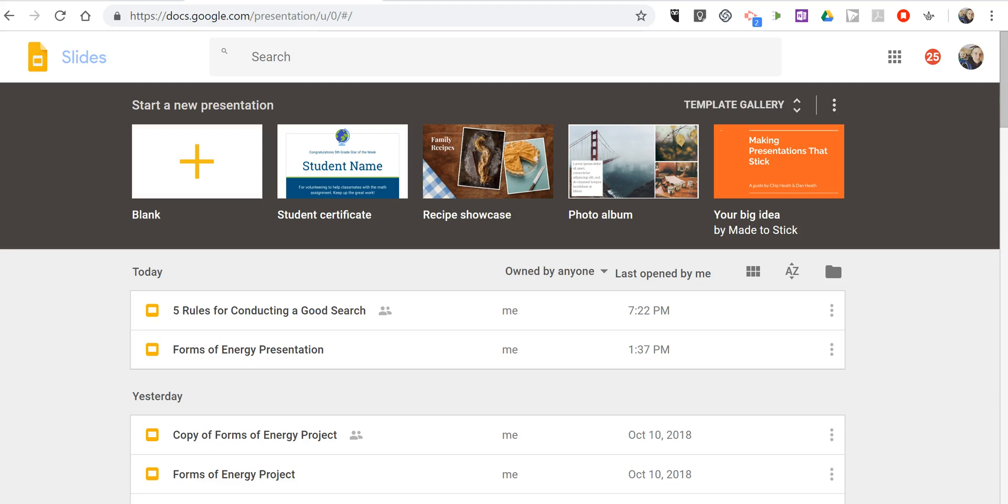Hi, I'm Richard Byrne. In this video I'm going to show you how you can use Google Slides and Google Sheets to create a certificate and then customize it for a list of students all at once. Let's go ahead and get started here in Google Slides.